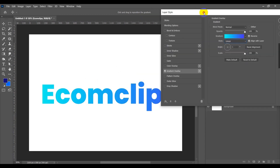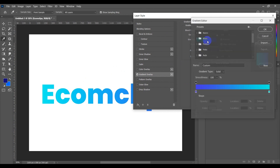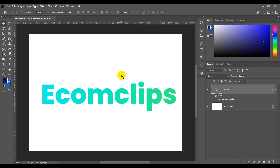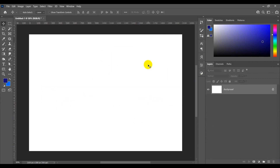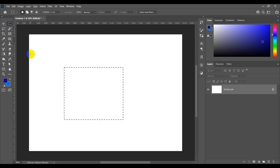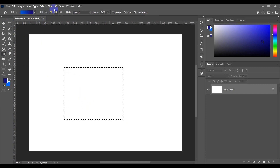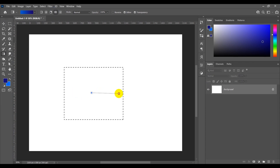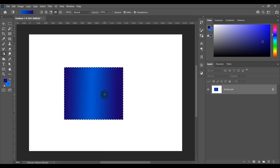We can also change the color by clicking here. We can also use the gradient tool in a selected area. First, select an area by using the marquee tool, then select the gradient tool. All five gradient tools are available. Let's select the reflected one. Now drag the mouse pointer from one place to another — see the reflected gradient is applied on our selected area.